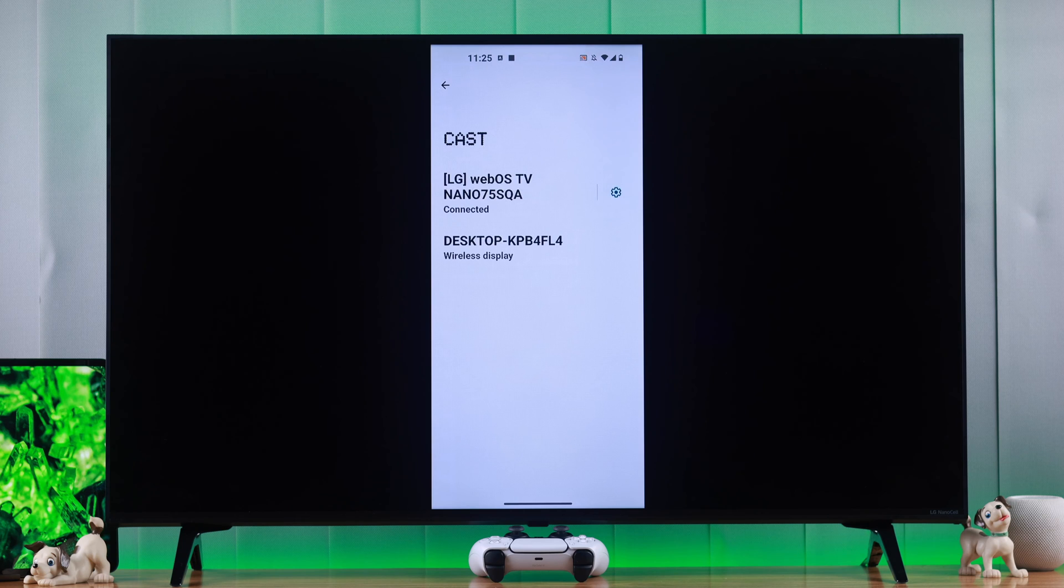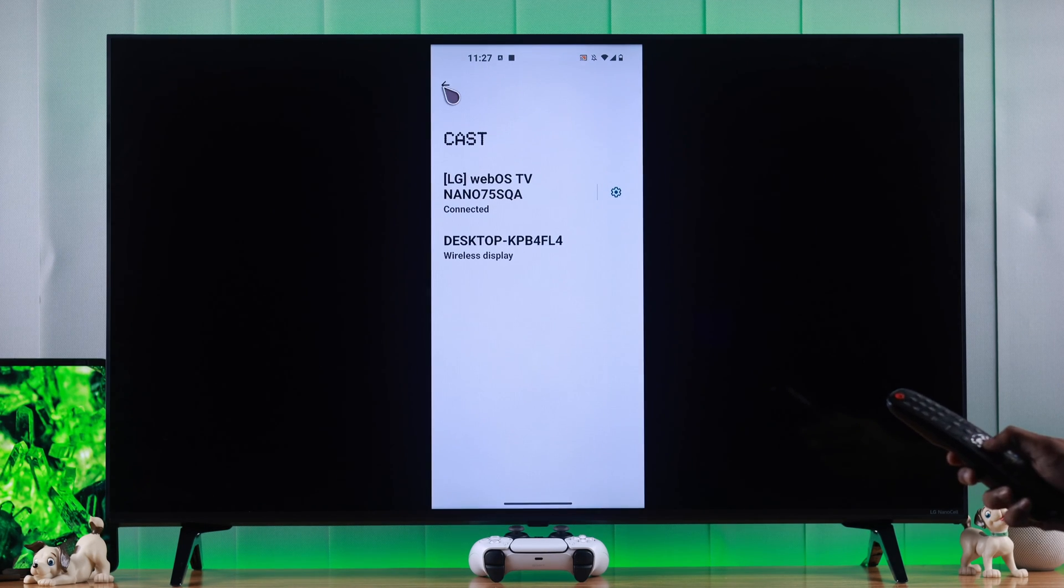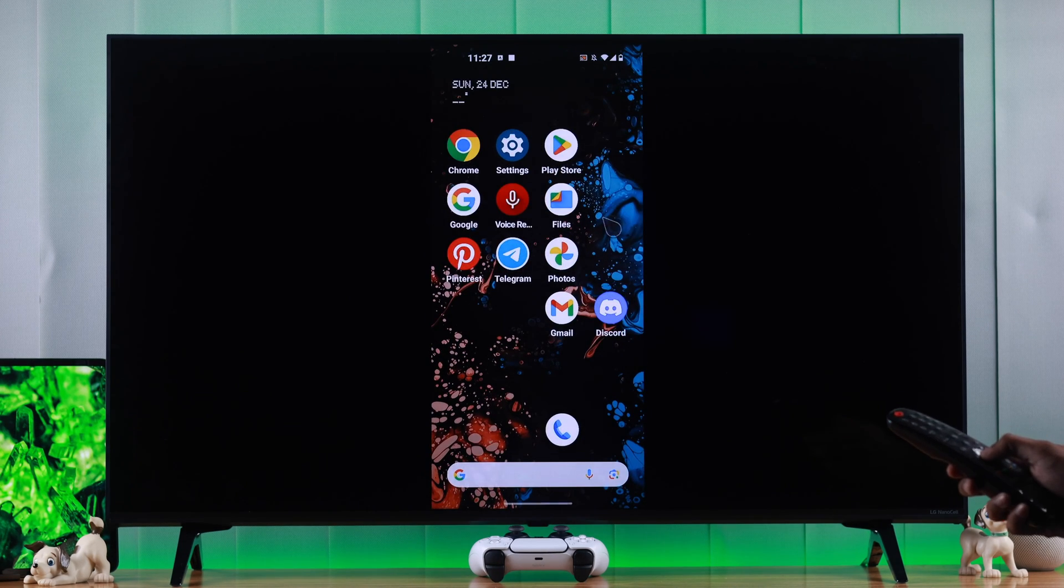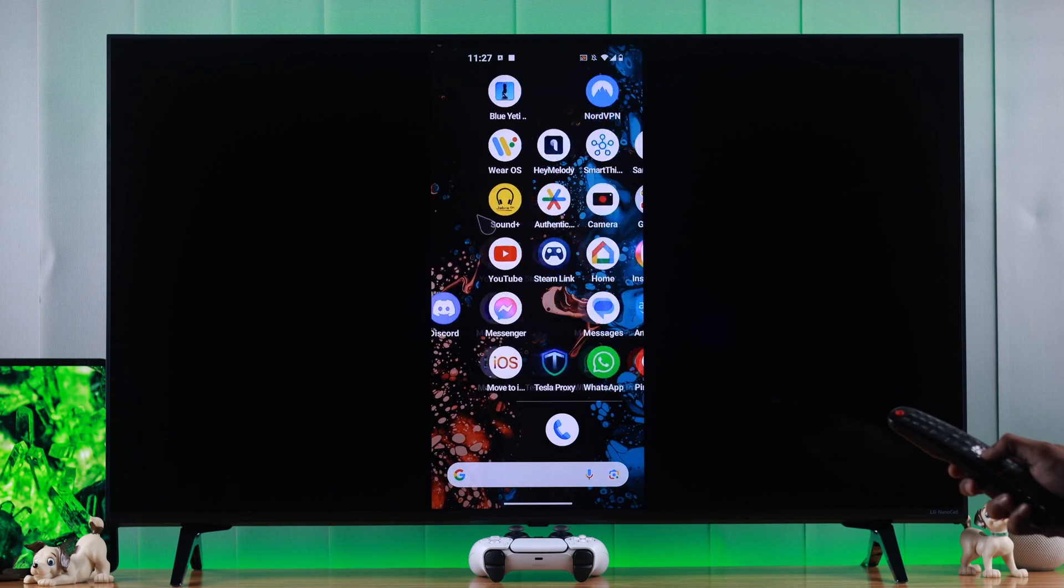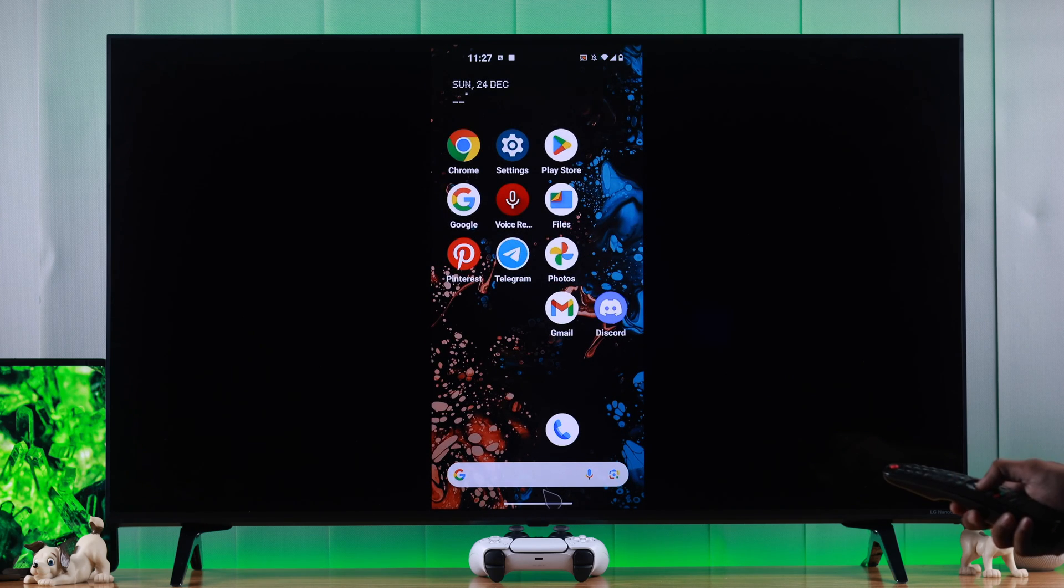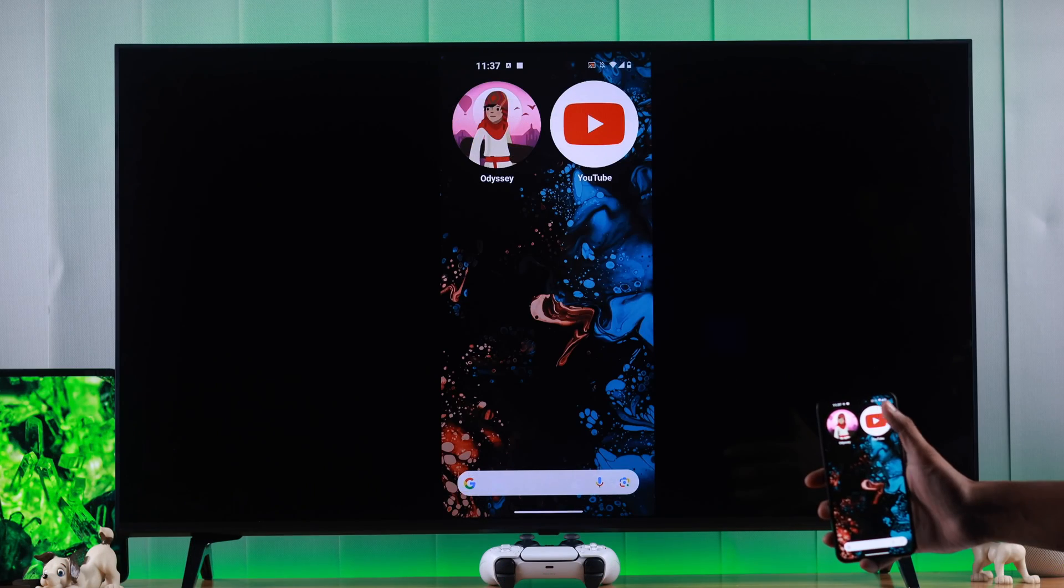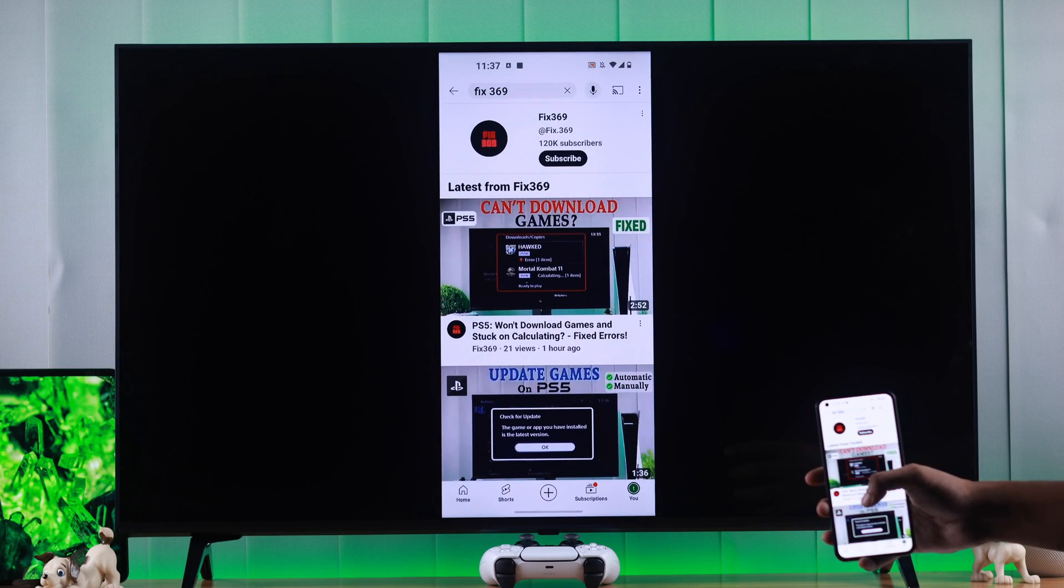And just like that, our Android TV screen is displayed on our TV. And the awesome thing is you can use the LG Magic Remote to control your phone. How great is that?